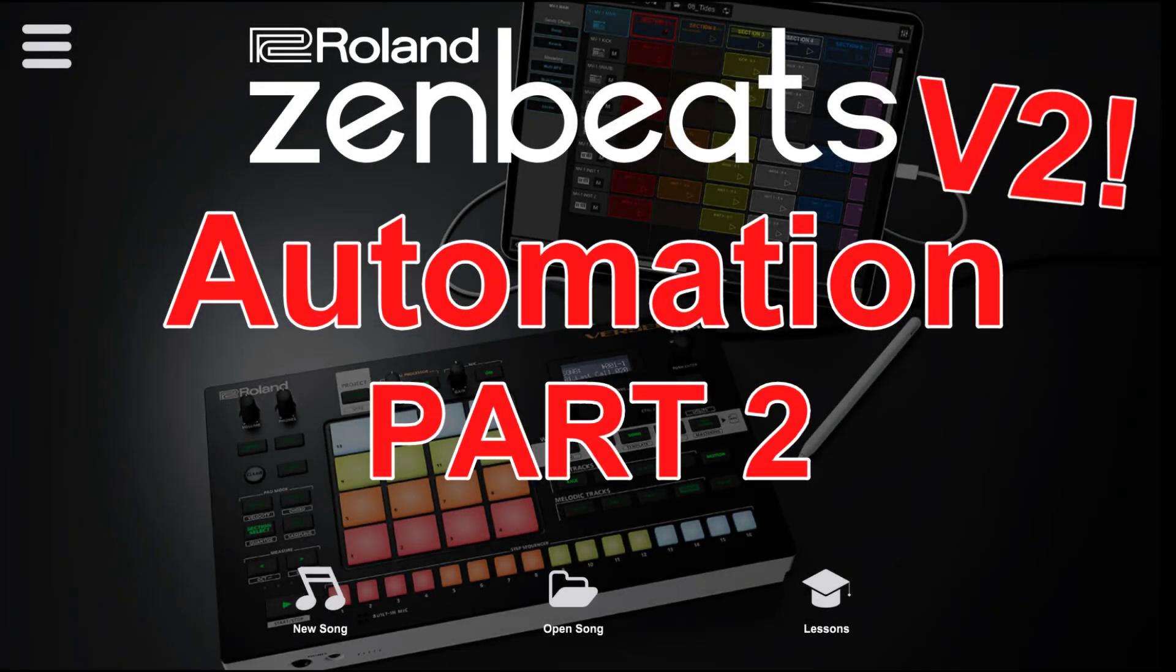Hey there, Jay here from App Music Tutorials with yet another Zenbeats video. Welcome to Lesson 15, Part 2 of this automation series.